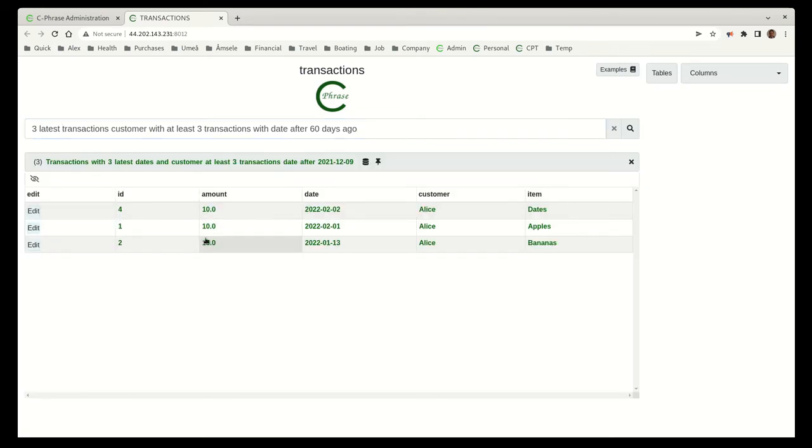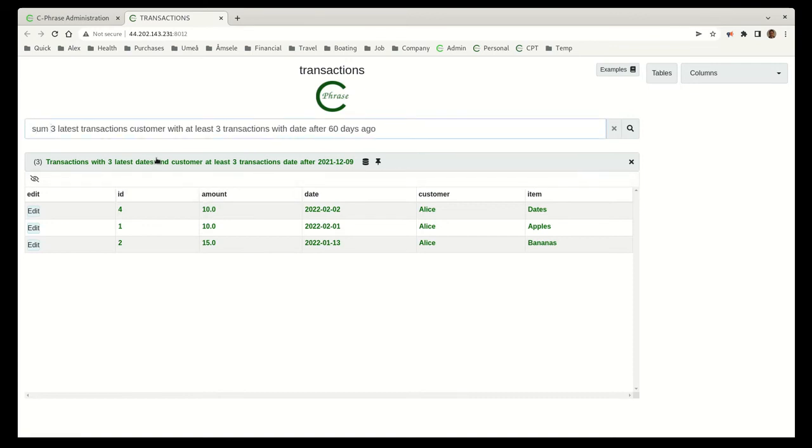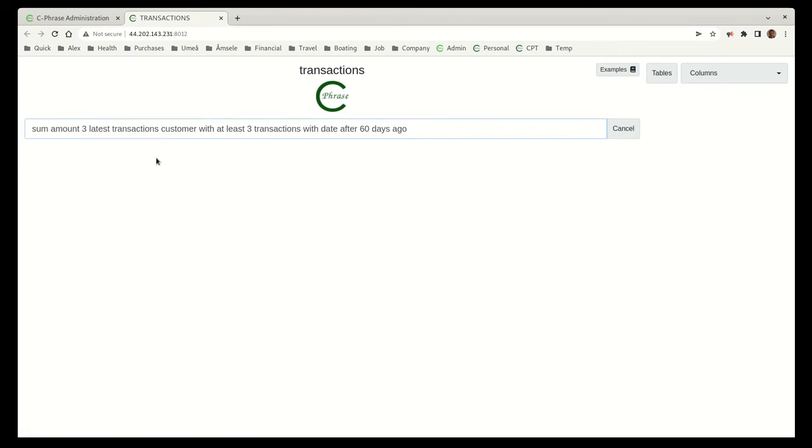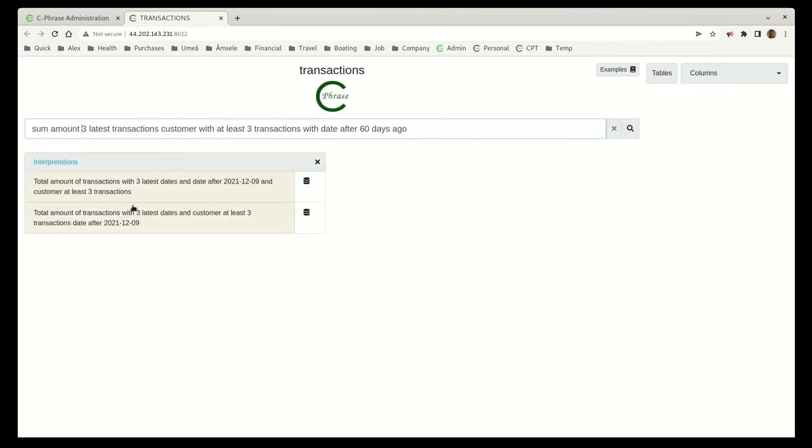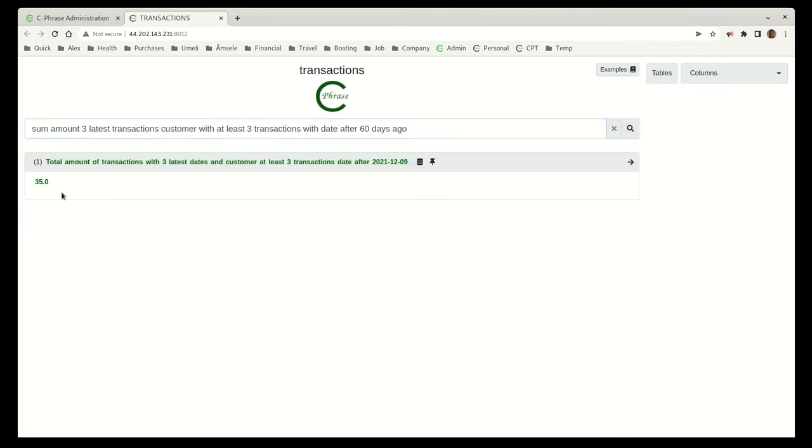And note here these all sum to 35. But let's see what would happen if we say sum amount. Here, let's verify that we get that right. So then we come here and indeed it is 35.